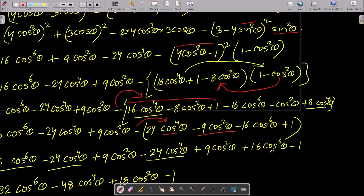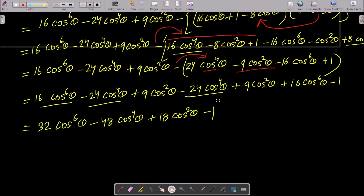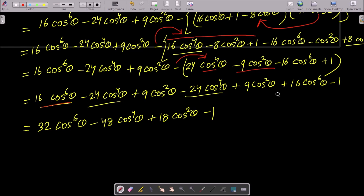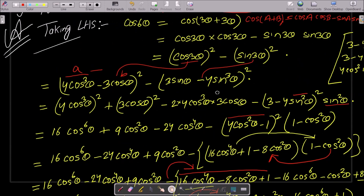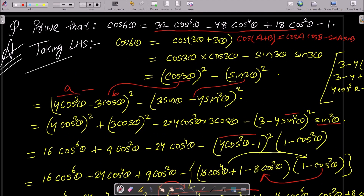Combining: 16cos⁶θ + 16cos⁶θ = 32cos⁶θ. Then 24 + 24 = 48, so −48cos⁴θ. Then 9cos²θ + 9cos²θ = 18cos²θ. And finally −1. So the result is 32cos⁶θ − 48cos⁴θ + 18cos²θ − 1.